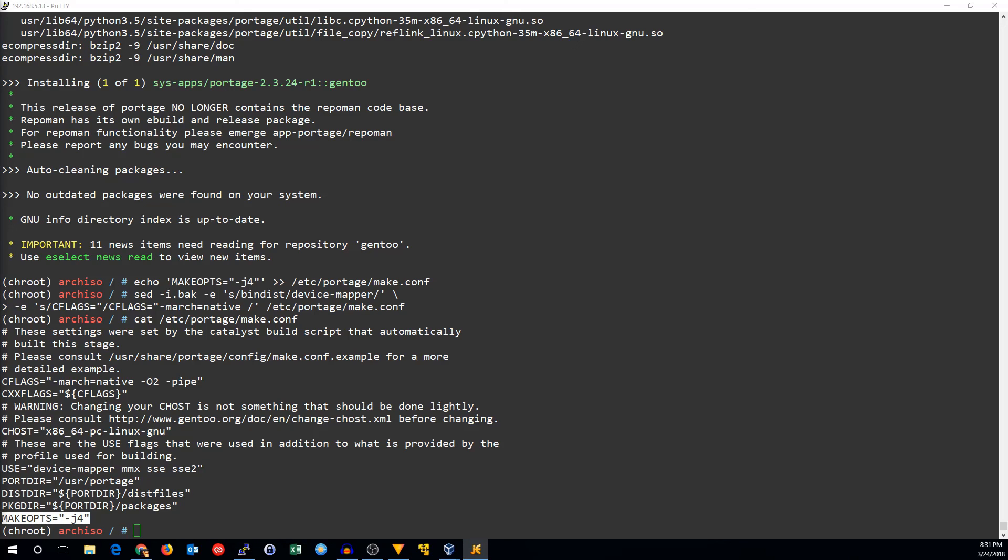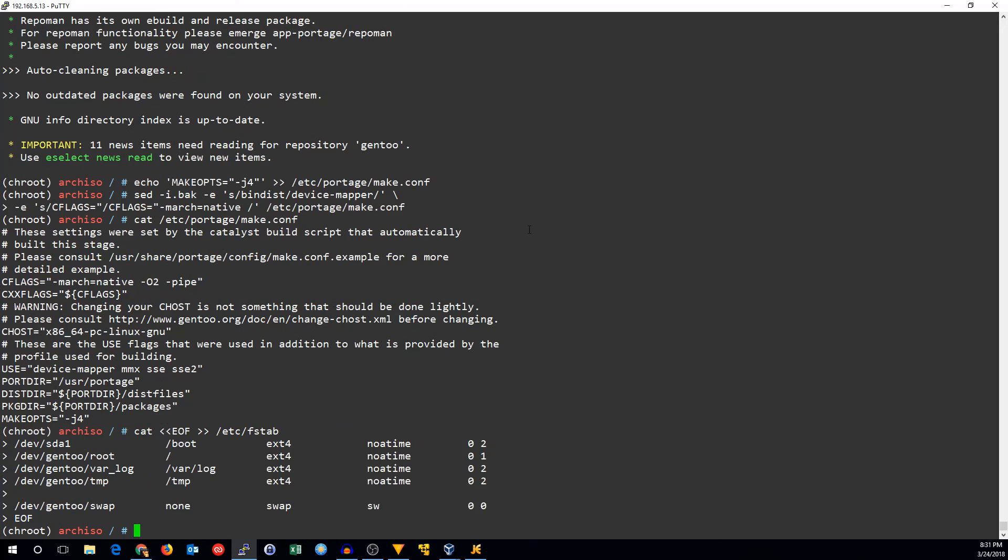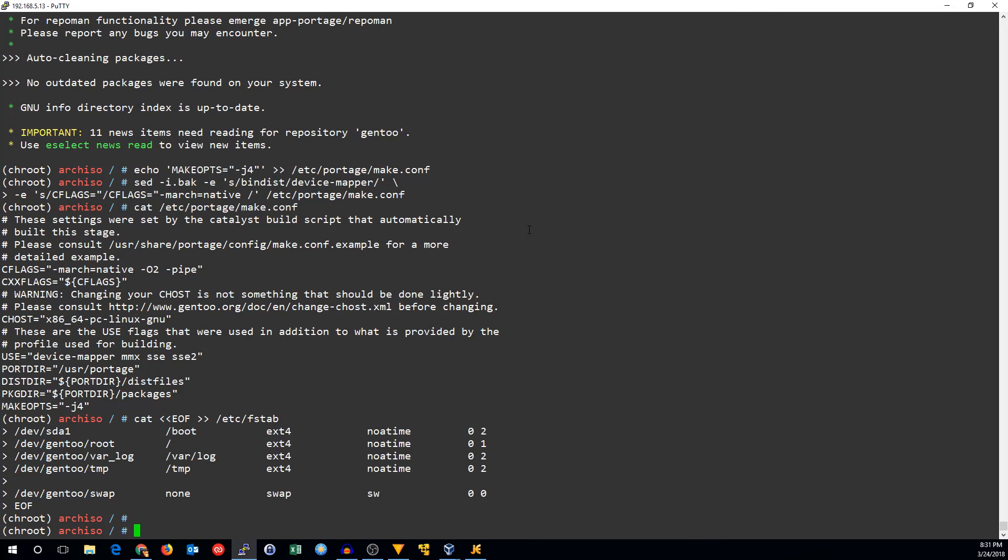Now we'll update fstab. I'm going to use sda1 as boot, dev gentoo root as the root partition, varlog as varlog, and temp as temp with the swap being the swap partition. All pretty standard stuff there.